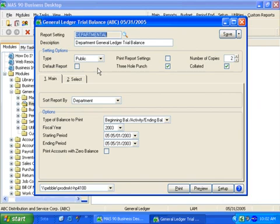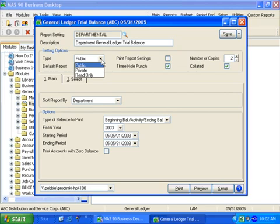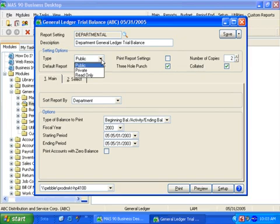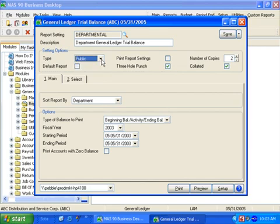Let's select a departmental trial balance report. Here we have different setting options — different types associated to the report: public, private, and read-only. The public type allows everyone complete access to this report, including the ability to change the report settings and save them, print the report, and save the report to another report setting. The private type allows only the operator who created the report to have access to it. The read-only type gives everyone access to read the report; however, only the original owner can save changes to it or delete it. This allows other operators the ability to print or save the report to another setting, but not save changes to this particular report. Let's go ahead and leave this as a public report.